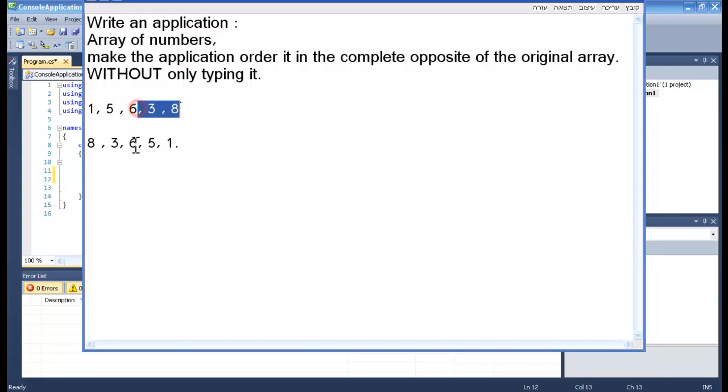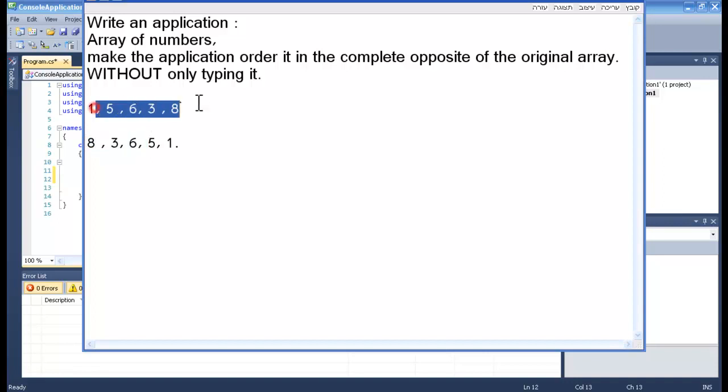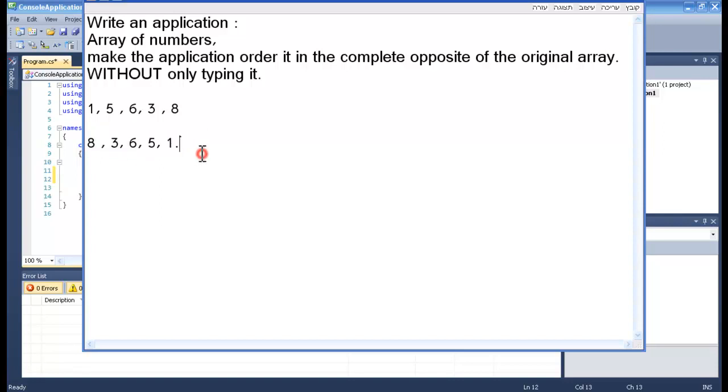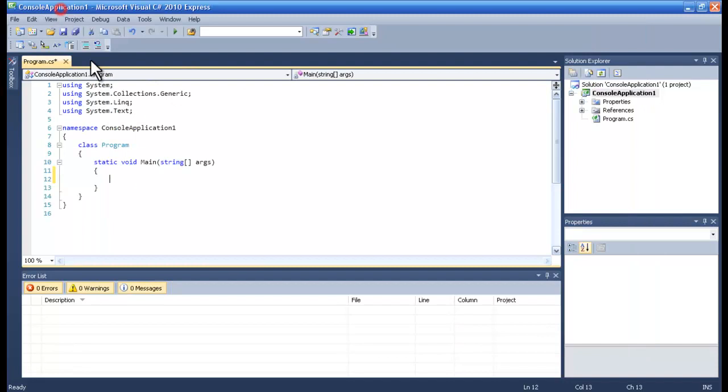The complete opposite of this one we need to make. Some intuitive manner that I'm thinking about it is maybe to duplicate another array and somehow to tackle it like that. Let's see.